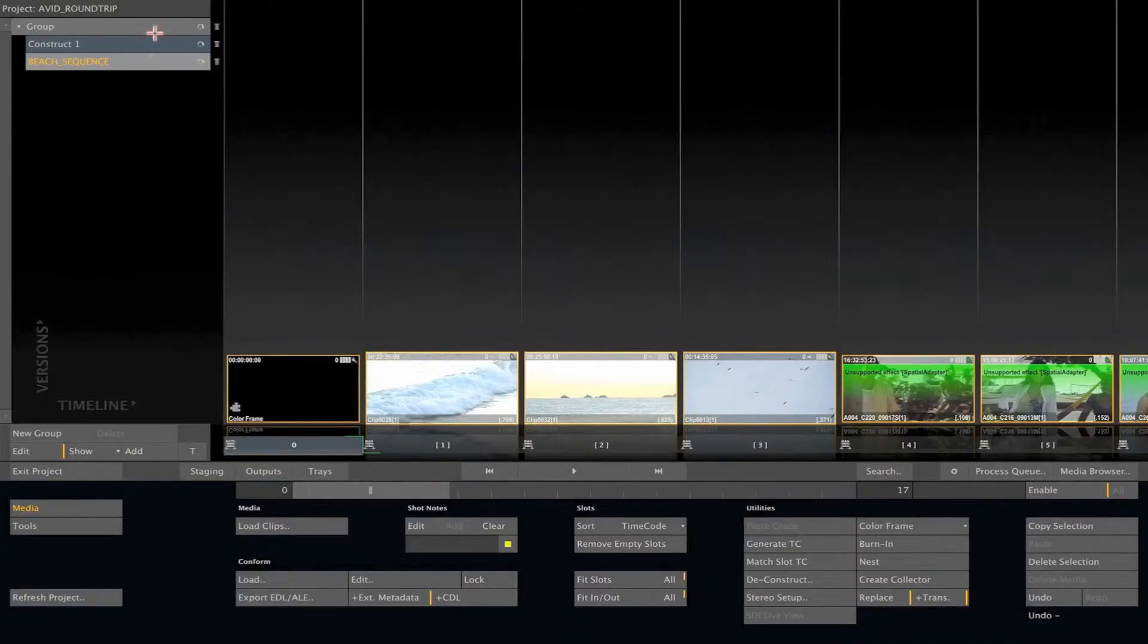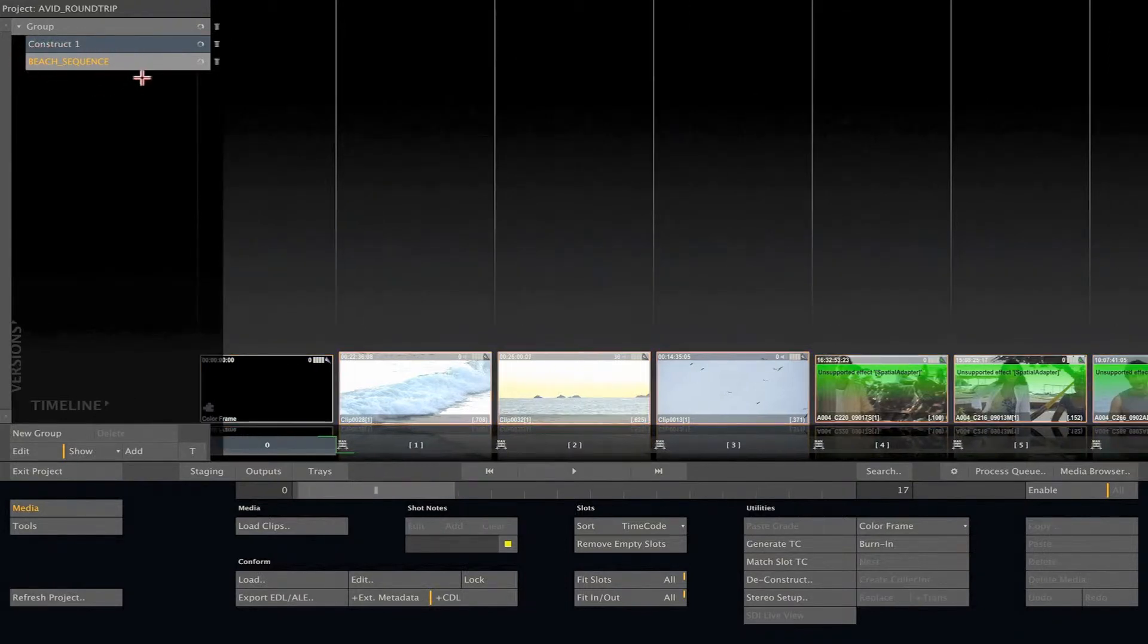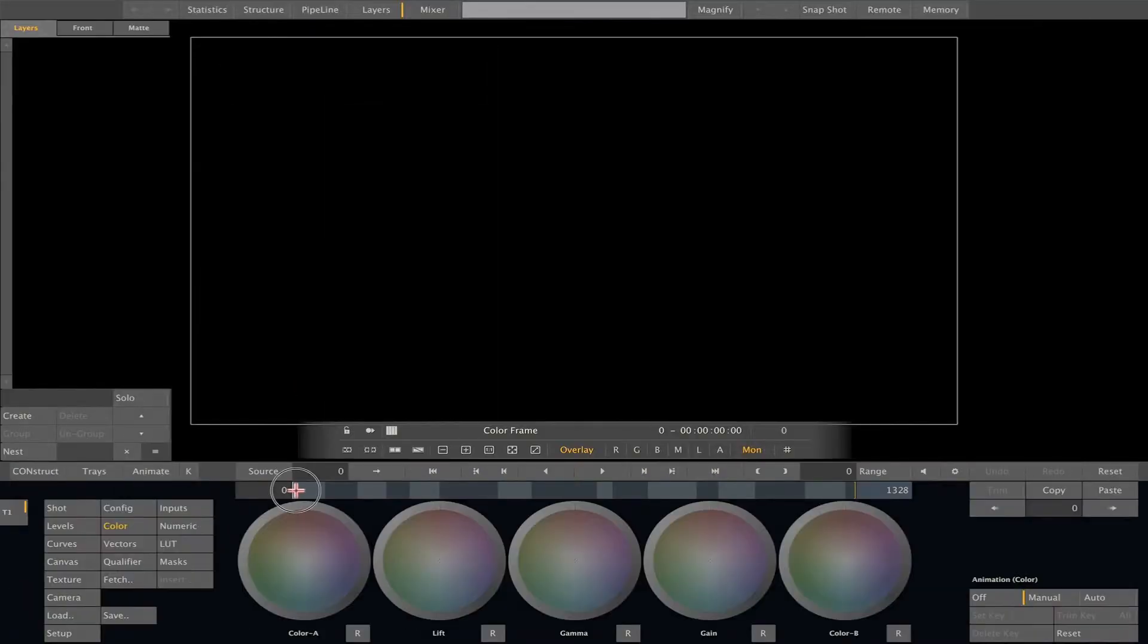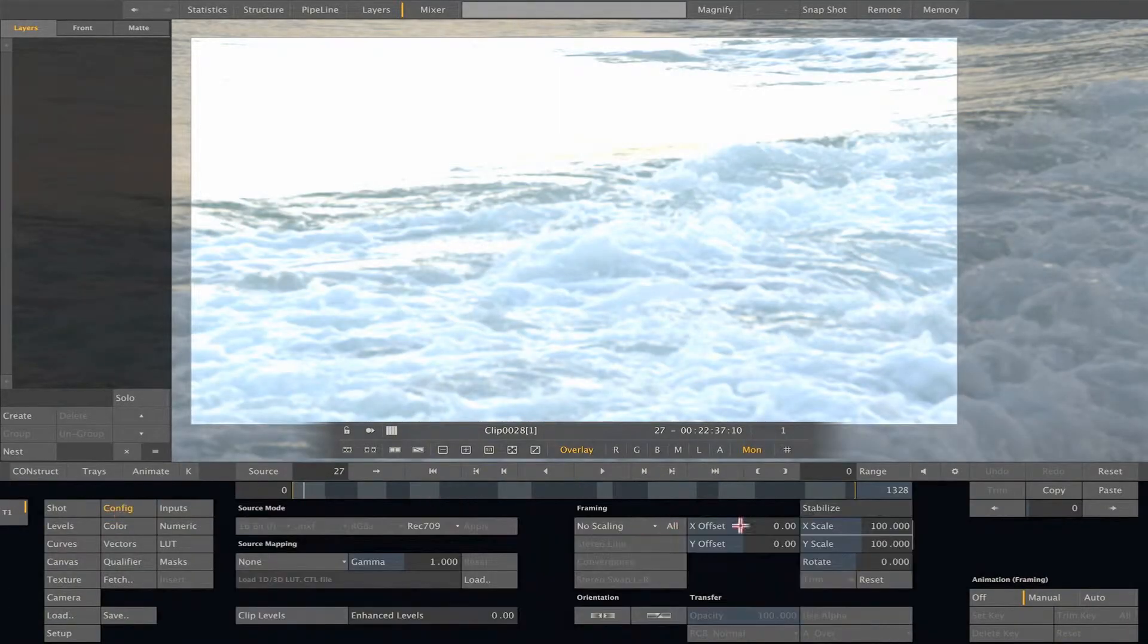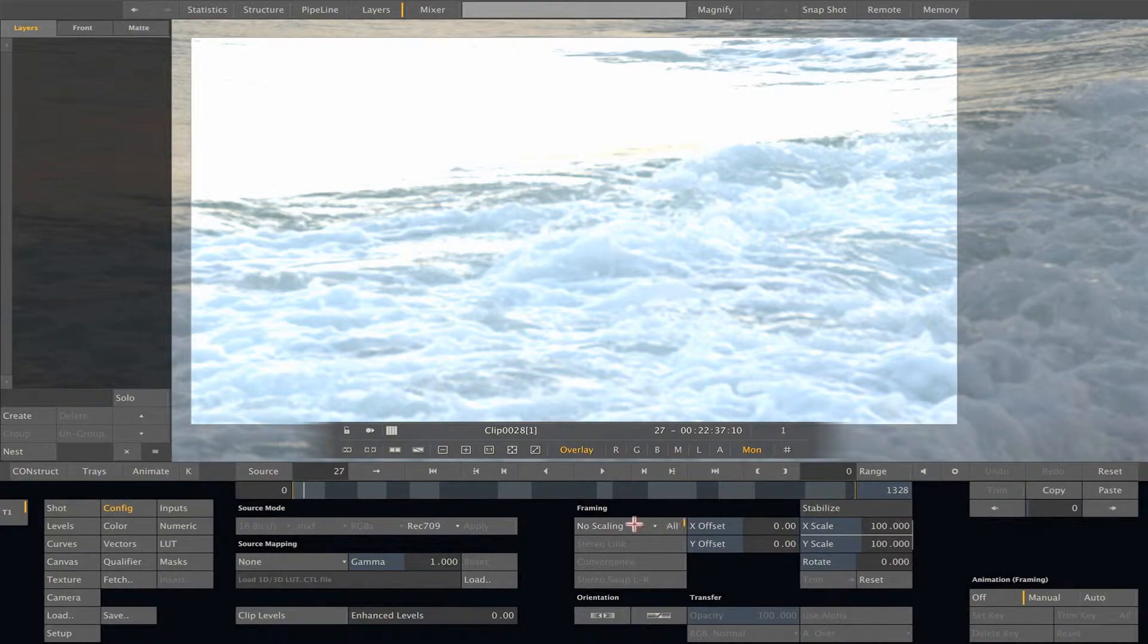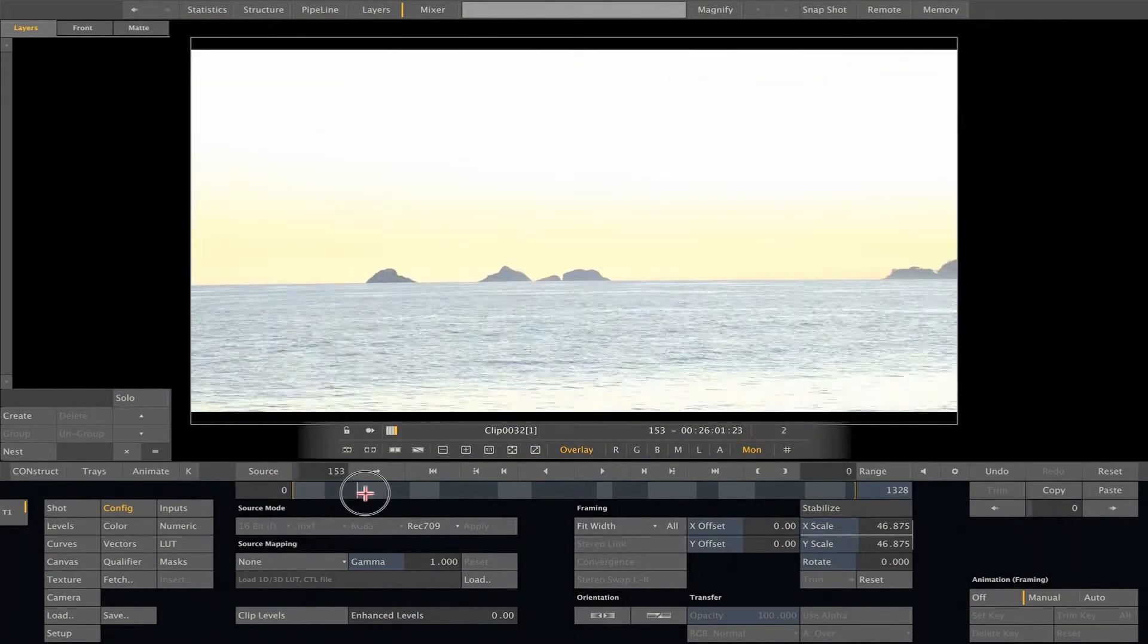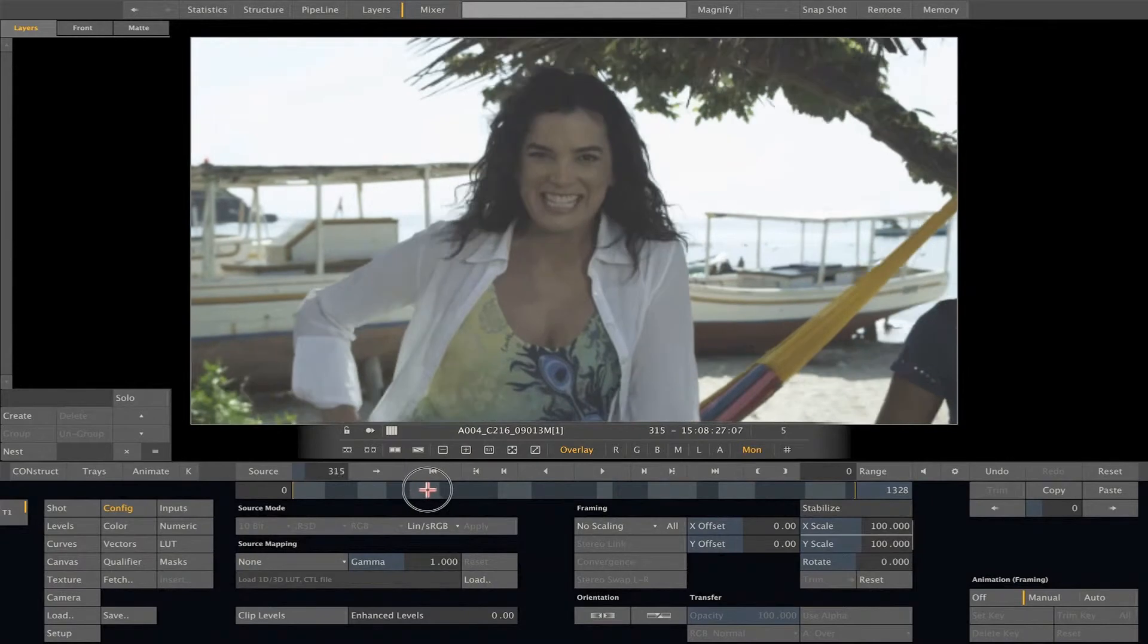You can see now that a new construct was created with the name of our AAF file. Now, let's go to the Player and then to the Matrix to do some color grading on these shots. But first, let's scan our shots to fit with our project resolution, in this case, HD.